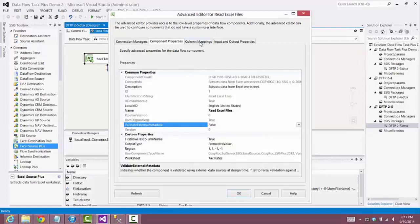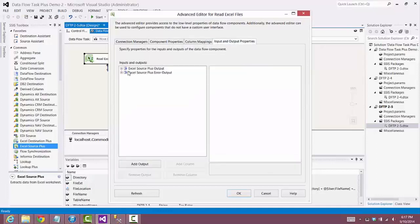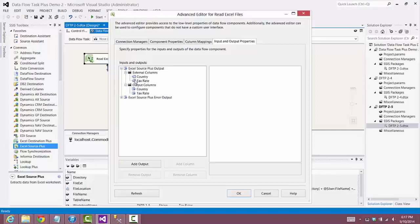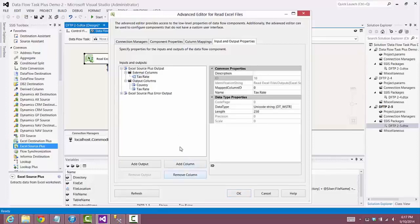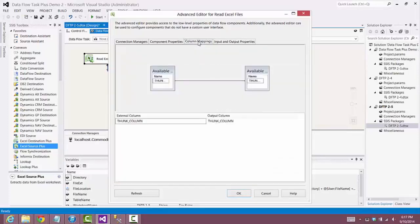We go to column mappings and there are two columns we need to remove. In input and output properties, we expand external columns and output columns, remove the country column, and rename the tax rate column to THUNC_COLUMN in all capitals. We do the same under output columns. Looking at column mappings again, we now have THUNC_COLUMN mapped to THUNC_COLUMN.